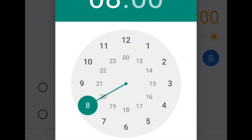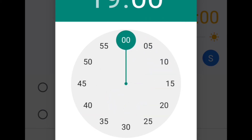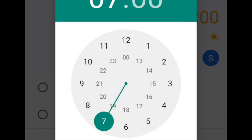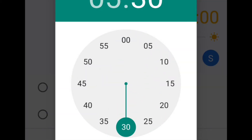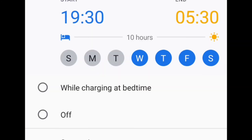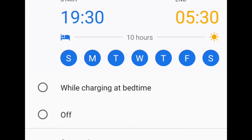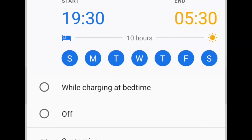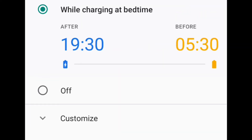I go to sleep at 7:30, so I schedule the start time at 7:30. I am going to wake up in the morning at 5:30, so I select 5:30 for the end time. Then I arrange the days — Sunday, Monday, Tuesday, Wednesday, Thursday, Friday, Saturday — turning it on every day. Now we can see that the bedtime is scheduled from 7:30 PM to 5:30 AM.